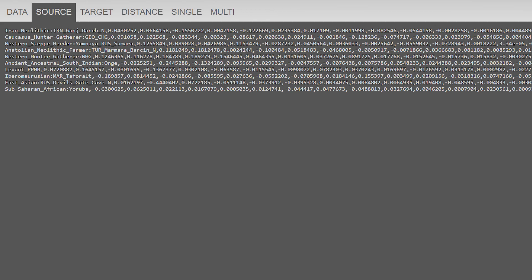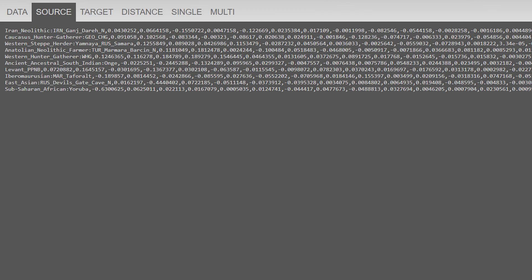We also have an Onge population average as a proxy for ancient ancestral South Indians because they're the closest thing we have to them, and some Iranian groups could have some of this ancestry indirectly via interaction with the Indus Valley civilization. We also have Levant PPNB, Iberomaurusian, Devil's Gate, and Yoruba population averages to measure Near Eastern, North African, East Asian, and Sub-Saharan African admixture, respectively.